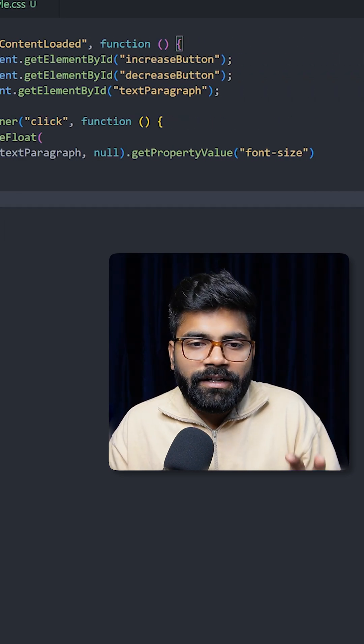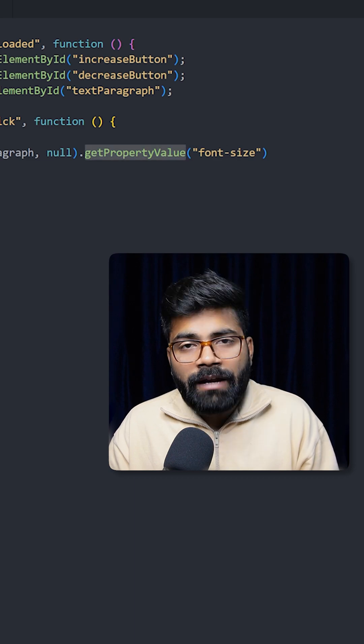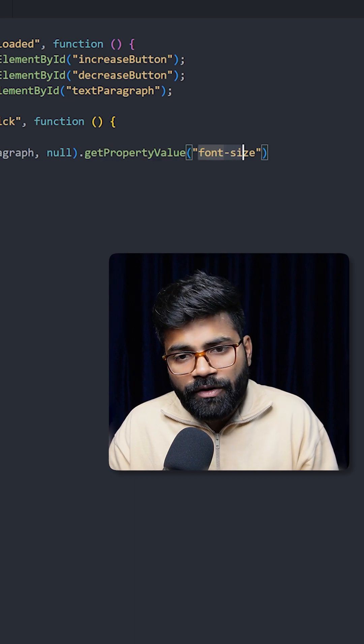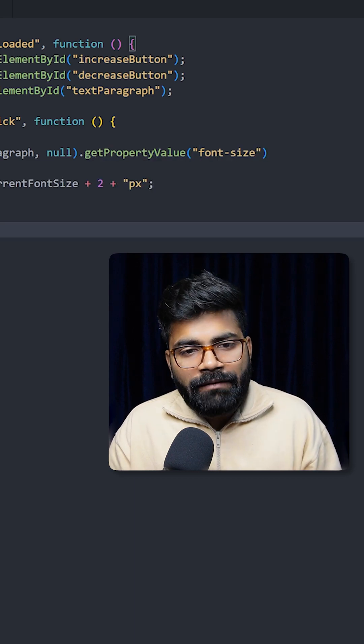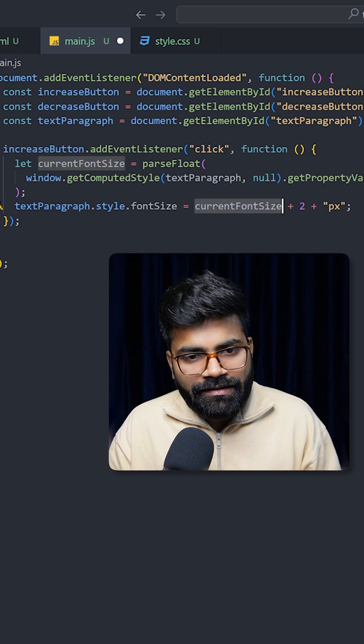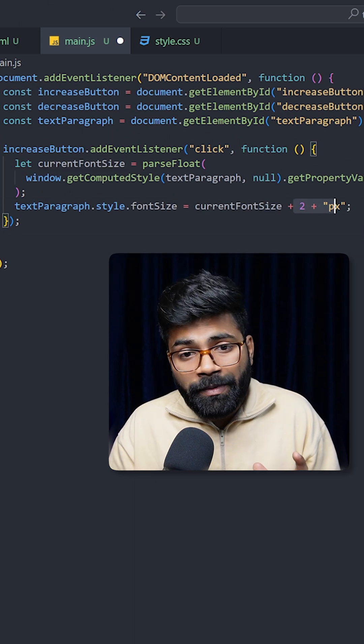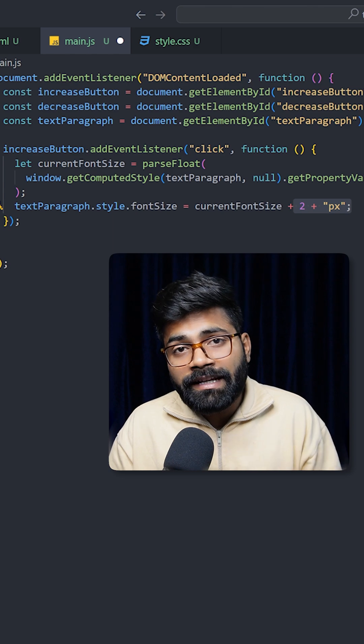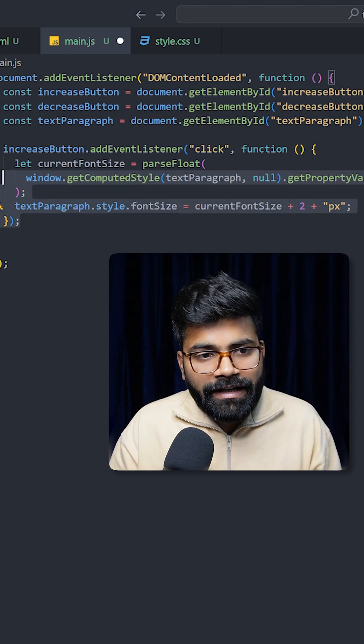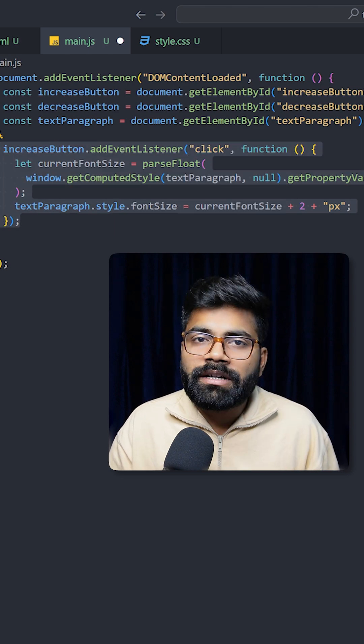Then we have the getPropertyValue method, and we want to fetch here font size. So we have our current font size, and we are adding 2 pixels upon each click. This is how our increase button will work.